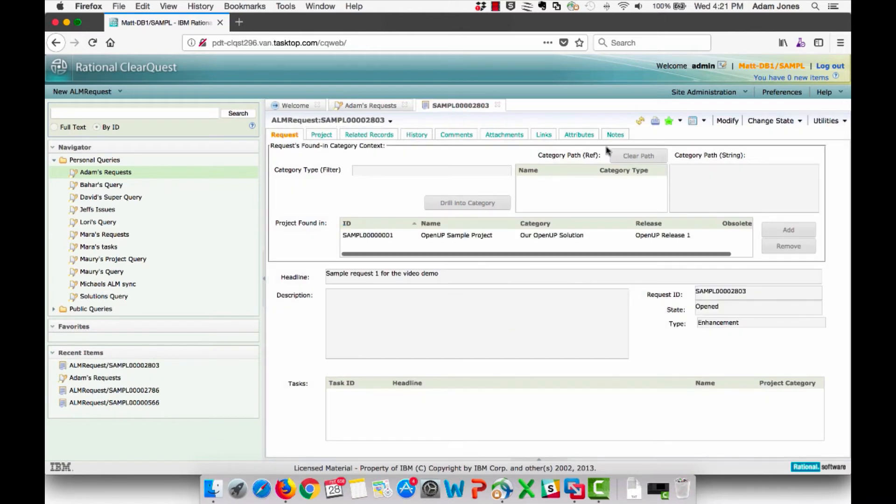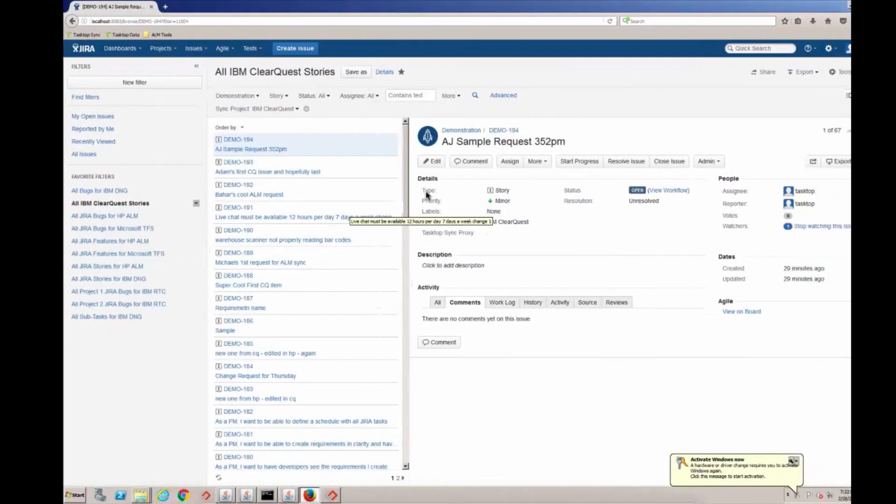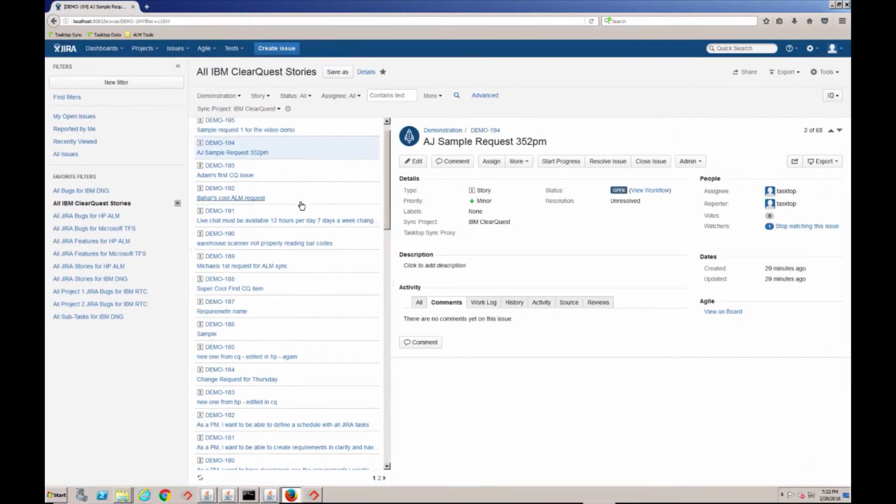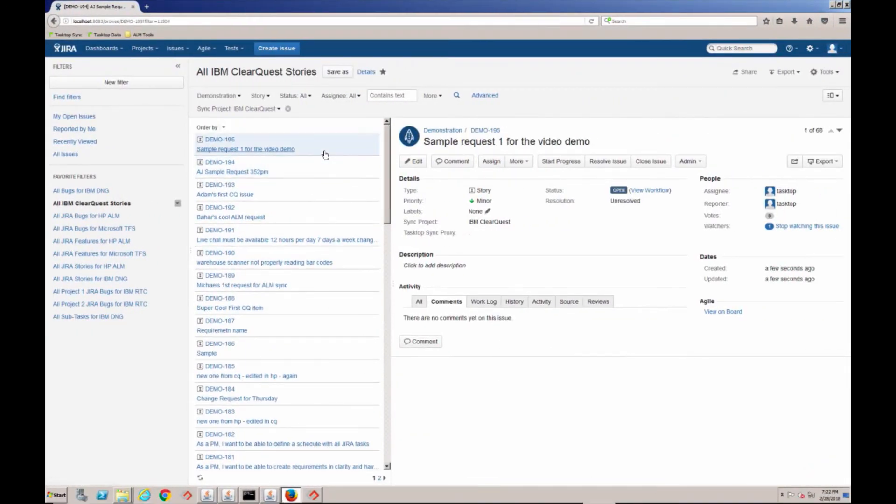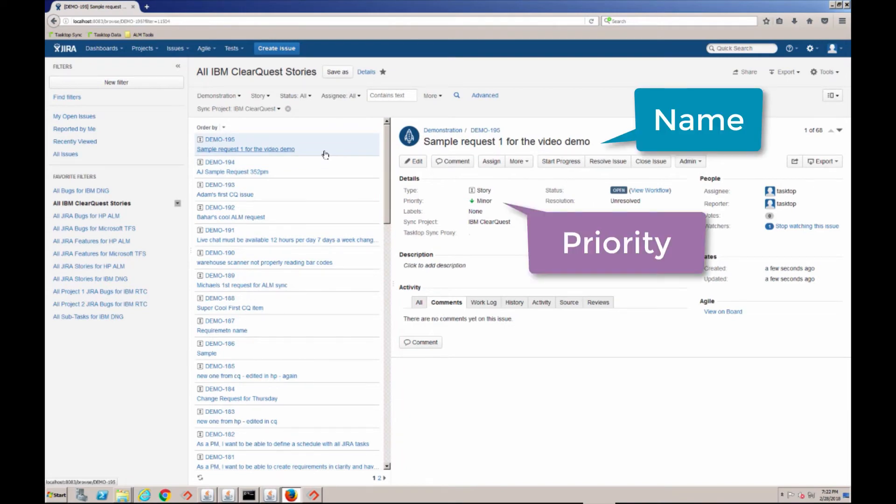You can see here that the request's state is opened. Switching to Jira, we can see that the new story appears with all the information entered in ClearQuest. The name and the appropriate priority have synced over.